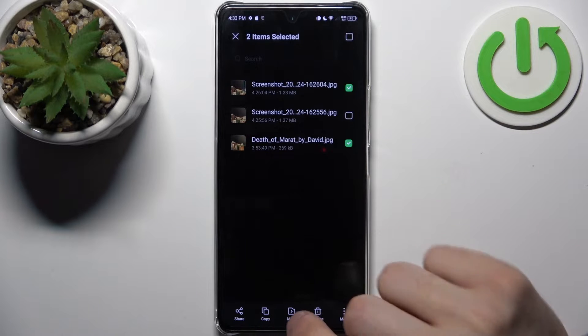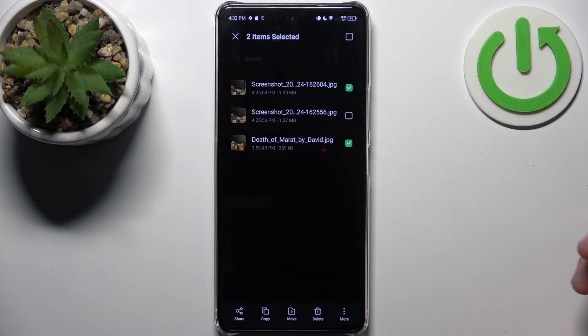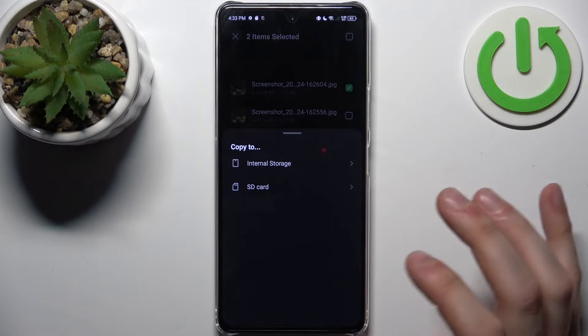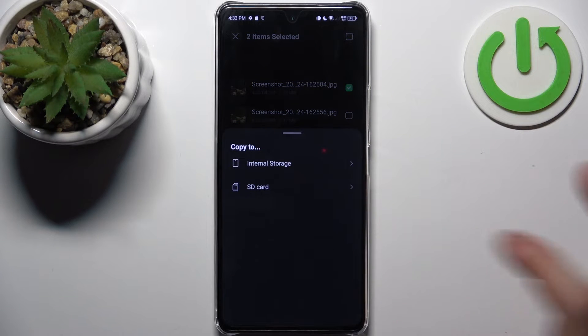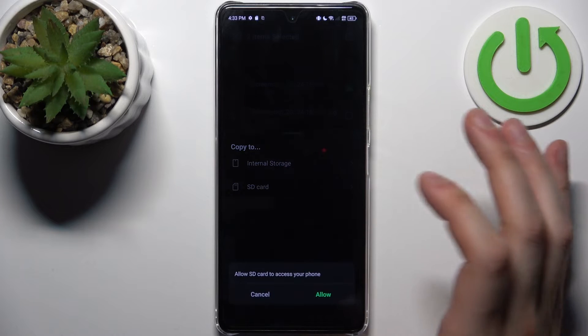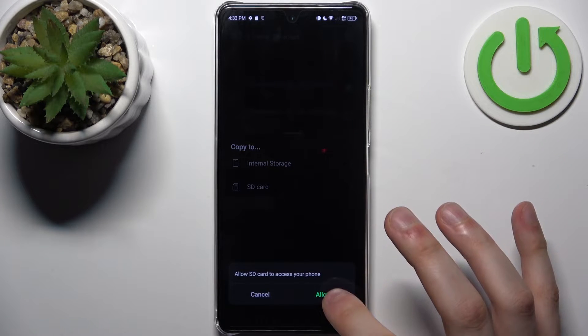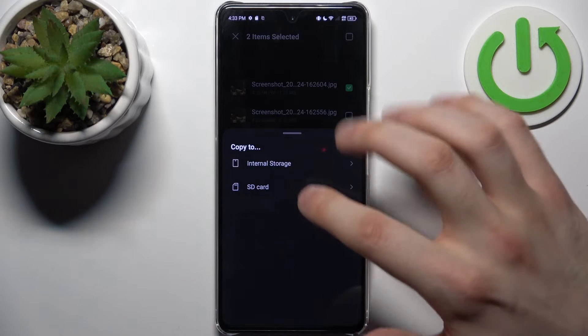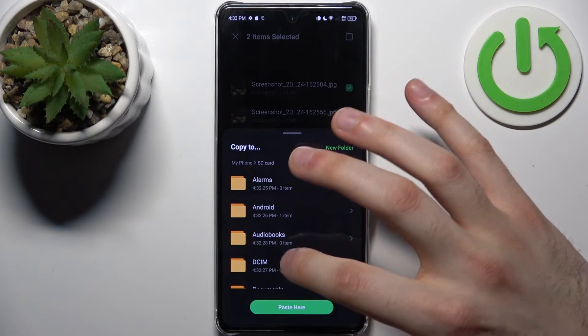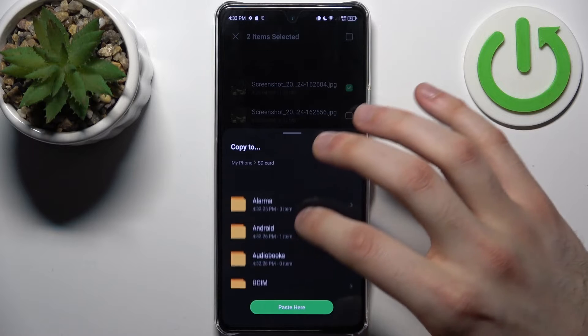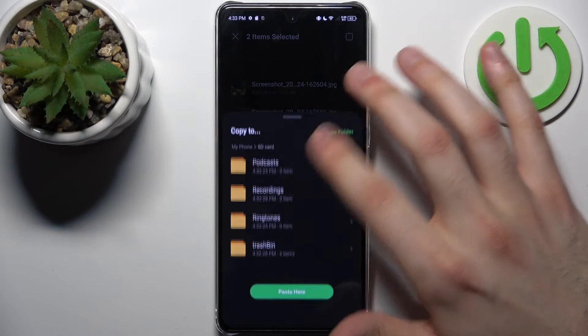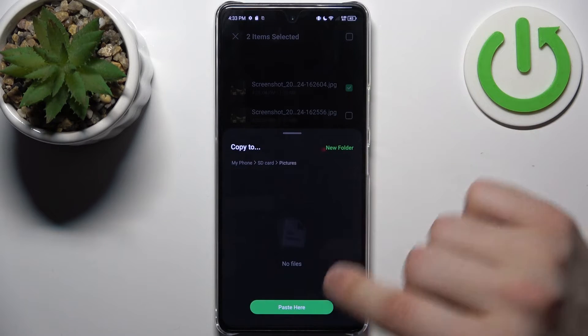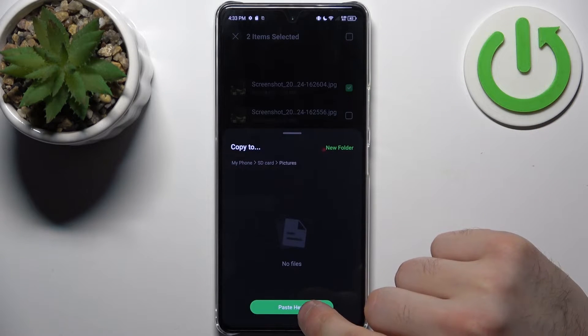Select whether you want to copy or move. Let's choose copy, then select where to - to SD card. Tap allow, and now you can select which folder. Could be Pictures for me.